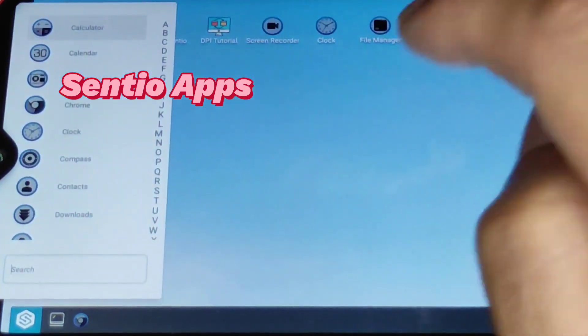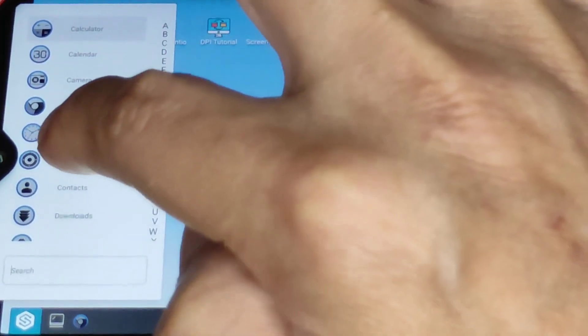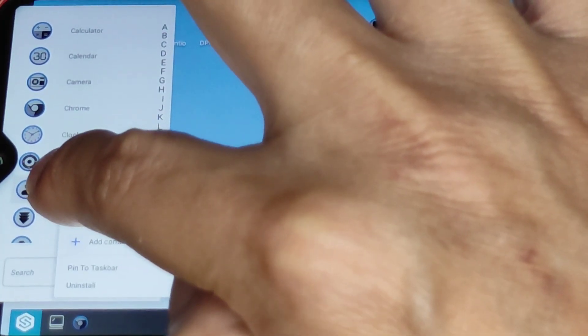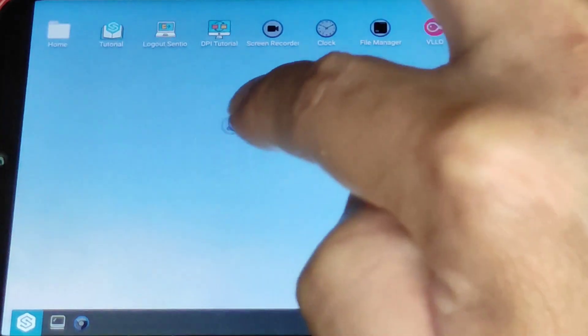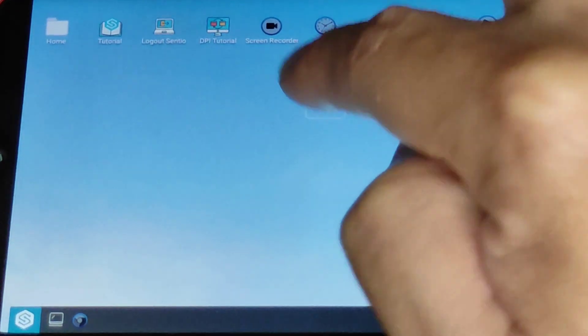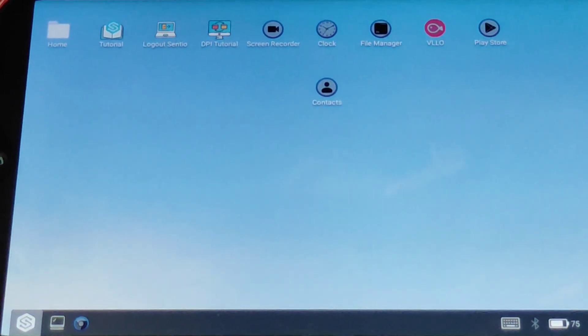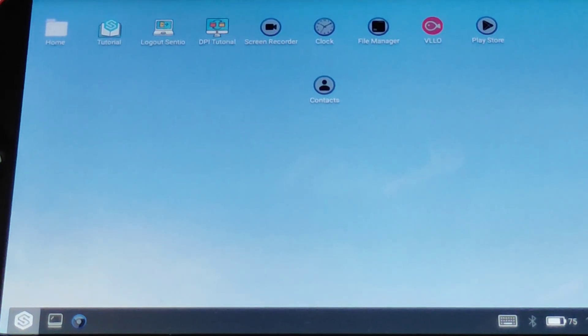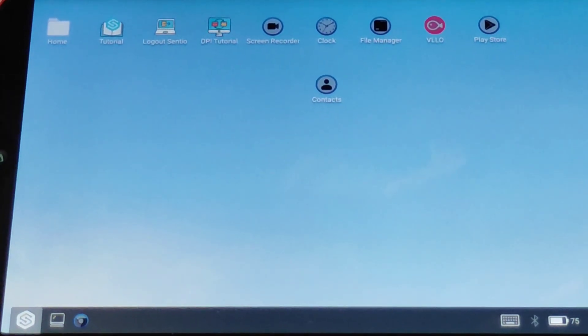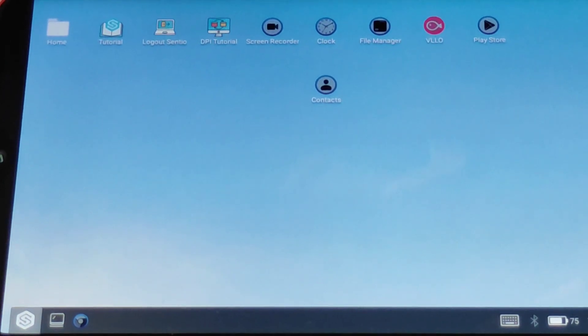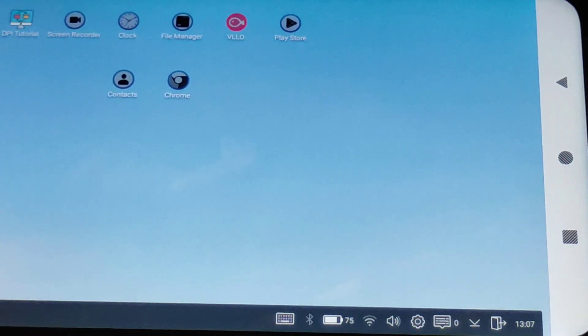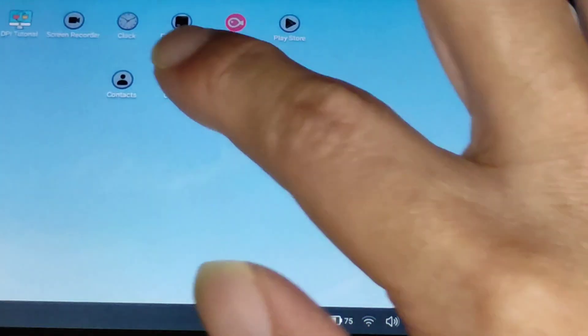You can actually move whatever apps you're using. Just hold on to it and move it over here. It will make your front page much more clean and much more tidy.